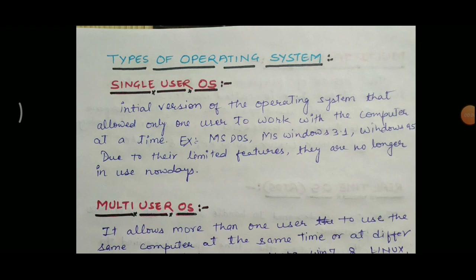The next topic is types of operating system. According to the need of users, there are several types of operating system available. The first one is the single user operating system. It is the initial version of the operating system that allowed only one user to work with the computer at a time. Examples of single user OS are MS-DOS, MS-Windows 3.1, Windows 95, etc. Due to their limited features, they are no longer in use nowadays.